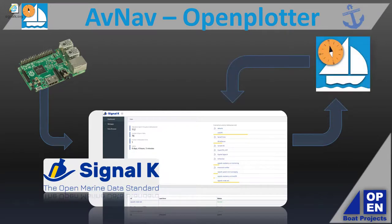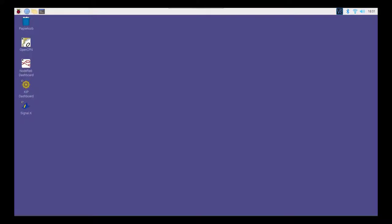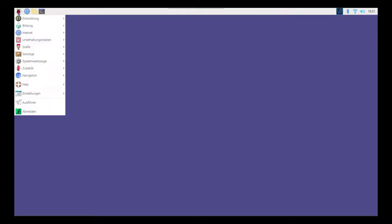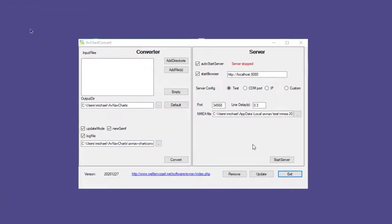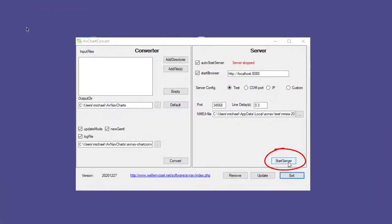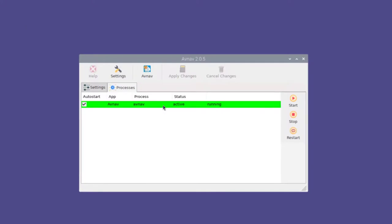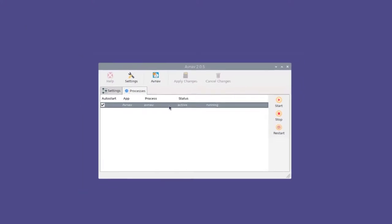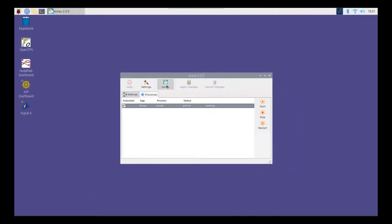Once the server installation is done, the usual icon for the program is nowhere to be found on the display. The reason is that the server on the Raspberry Pi starts up with the computer and runs in the background. On Windows devices, the server has to be started manually, then it also disappears into the background, because access to the server takes place via the web browser of each device.